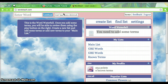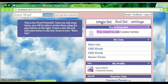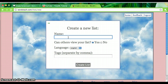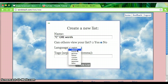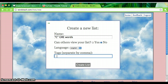Once you do, hit Create List. I'm going to create a list of GRE words that start with C. And I'm going to keep the list private, so I'm not going to share it. The language will be English, but if I wanted to use WordStash to study other languages, I could. And I'm going to give it a few tags, and click Create List.